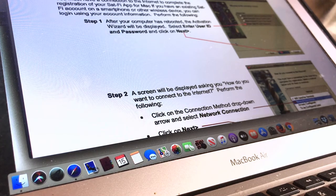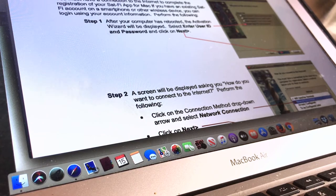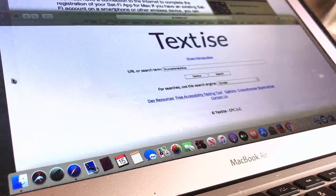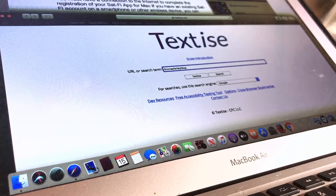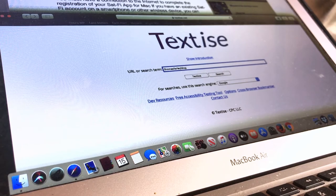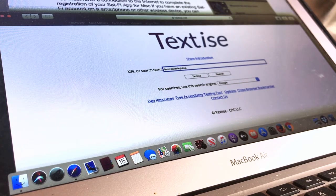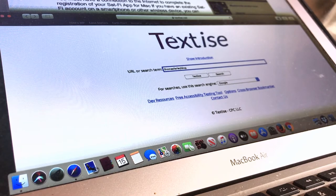But the other problem, of course, is that you want to find low bandwidth text-only websites. This is the solution. This is all you need to know from this video: find this site, Textize.